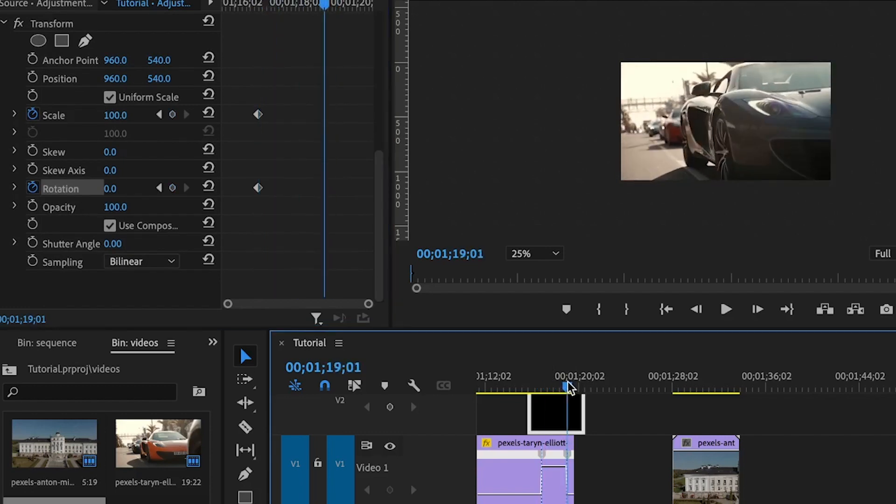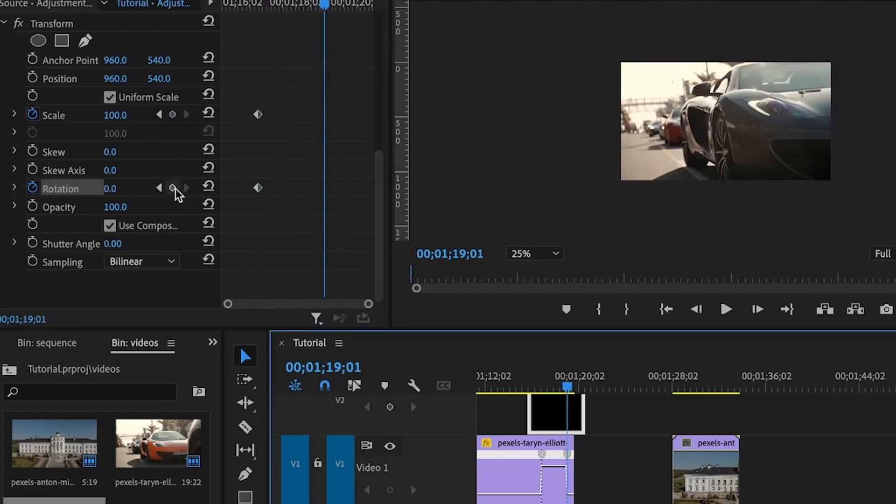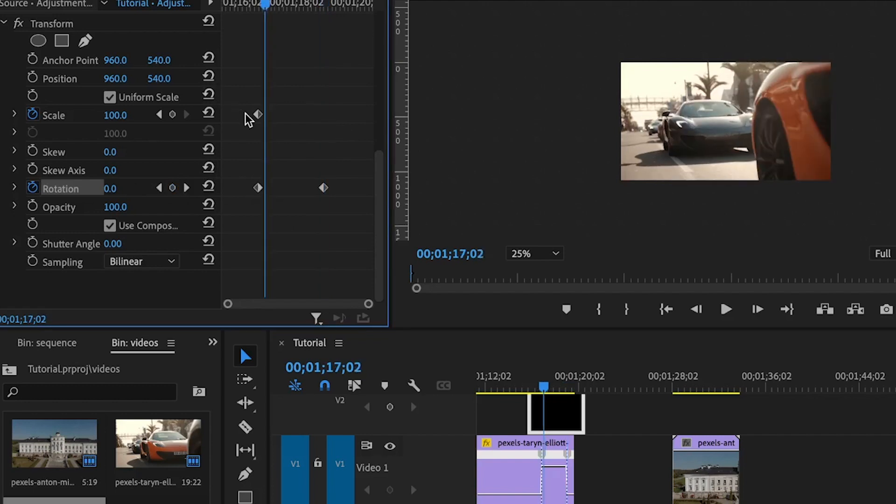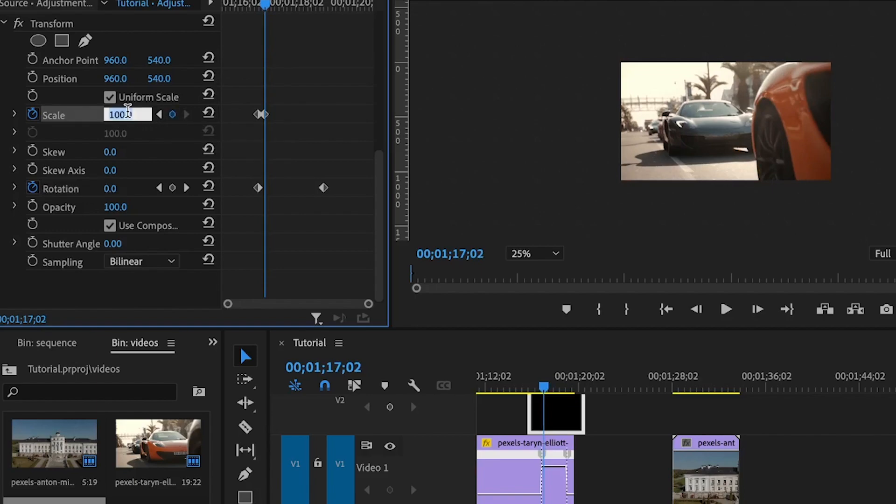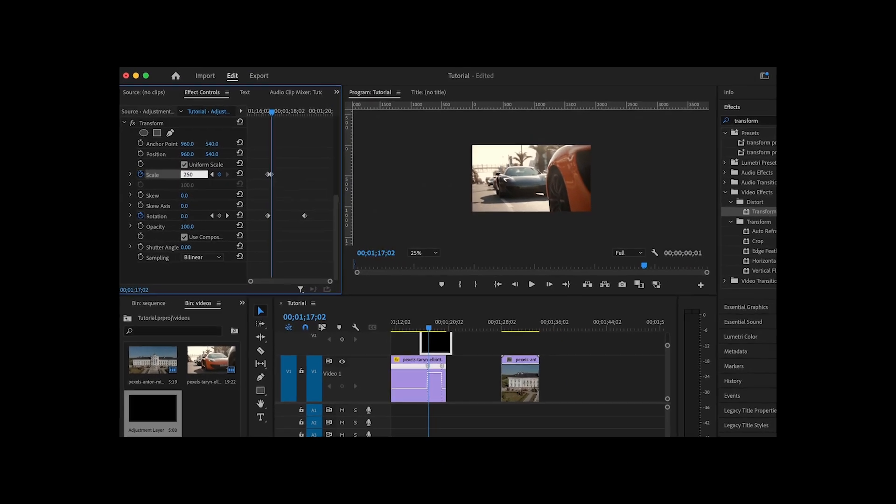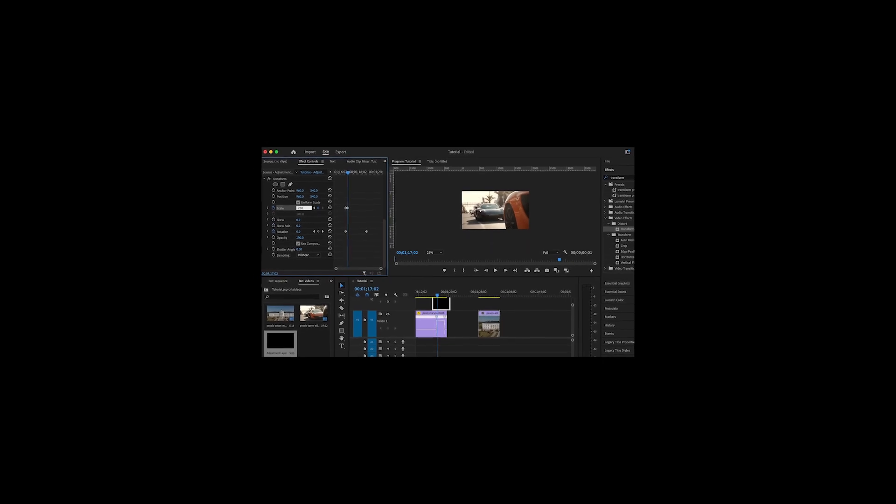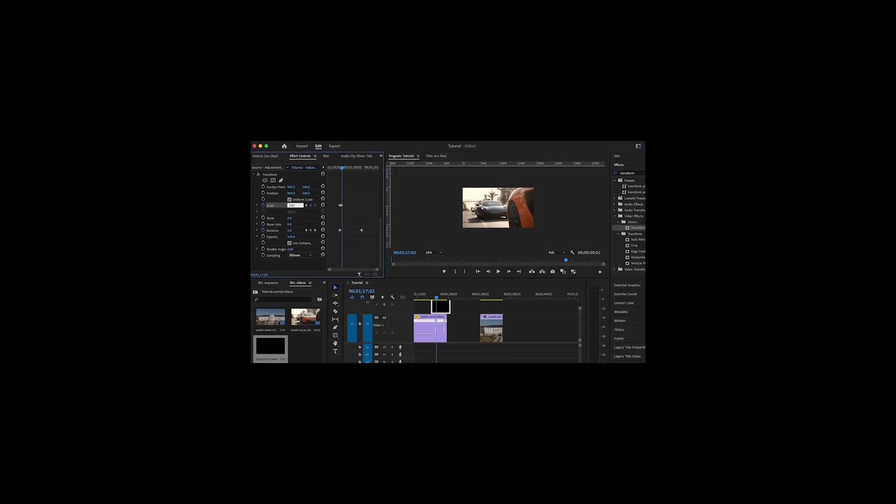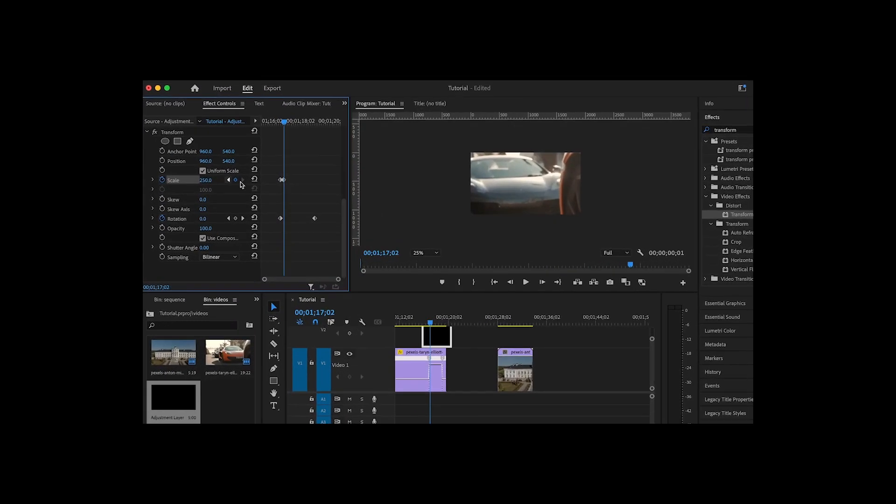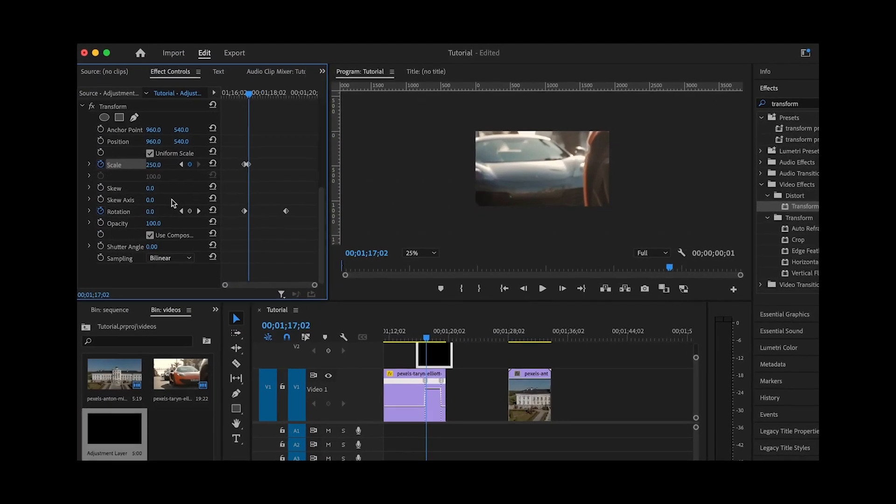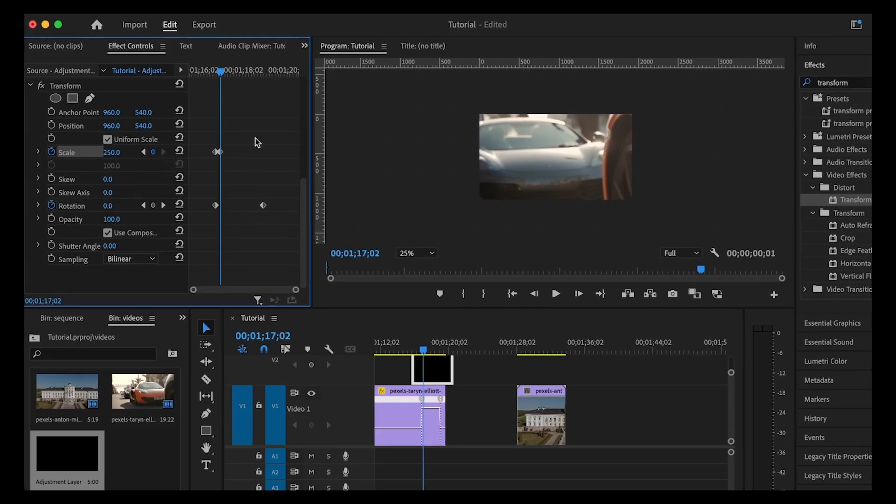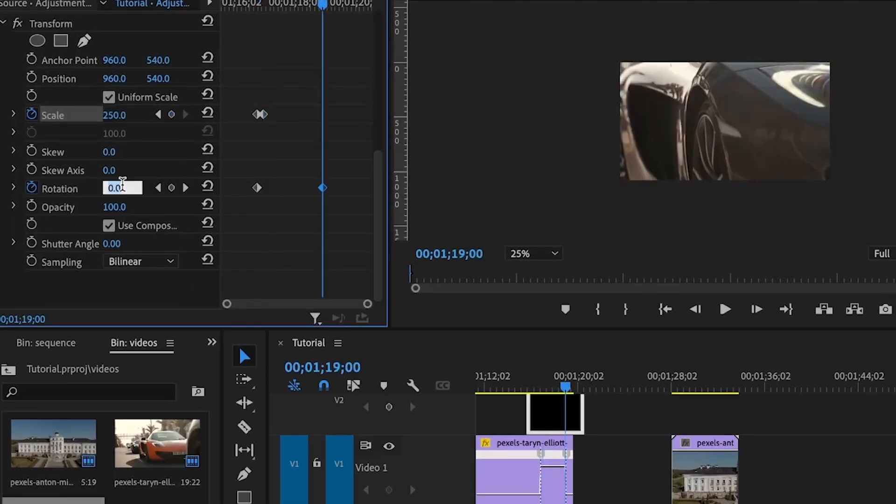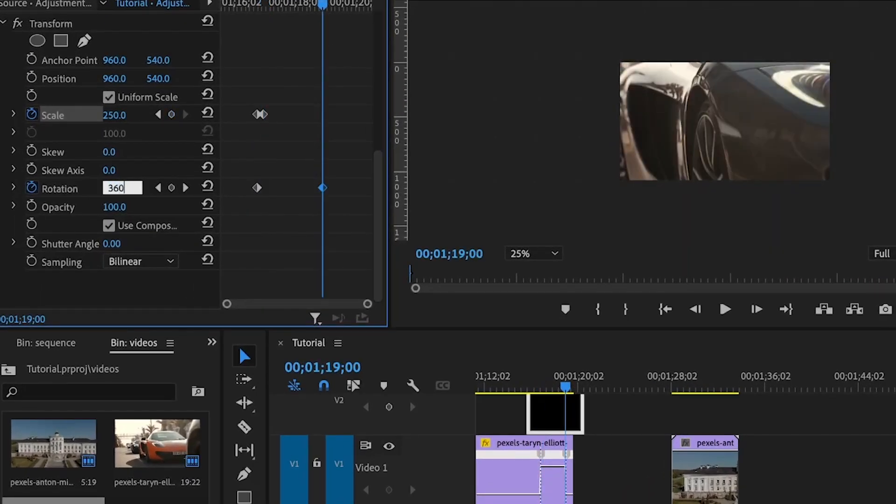Set the second keyframe for the rotation. But for the scale property, I will not set it here. I'll move somewhere around here, which is not really far from the first keyframe, and set the second keyframe with a value of about 250. The main idea is that you almost fill up everything on the sequence. For the rotation, the second keyframe will be set to 360.